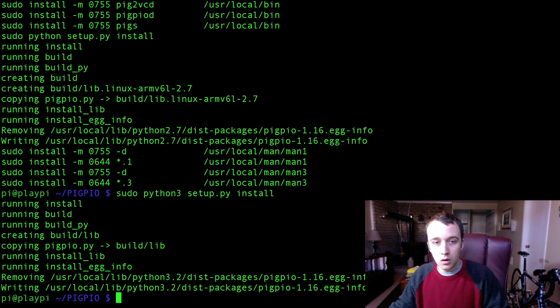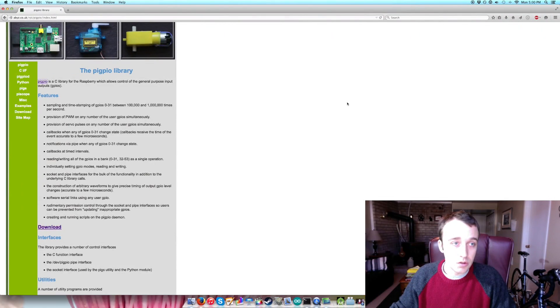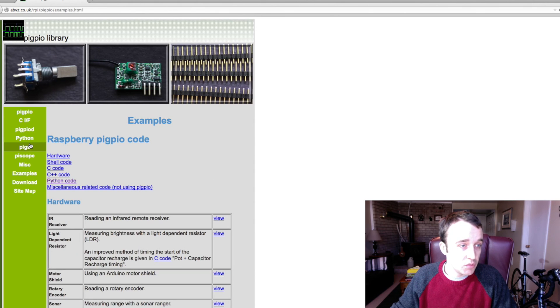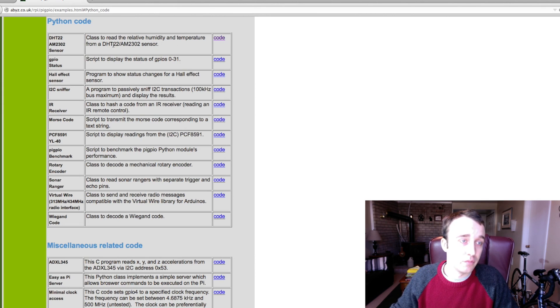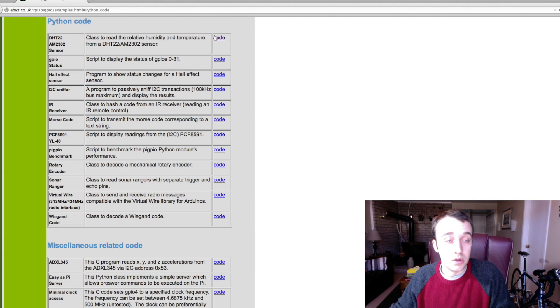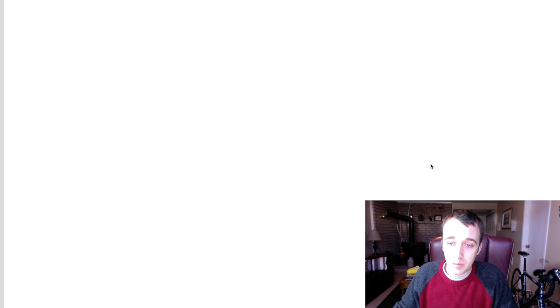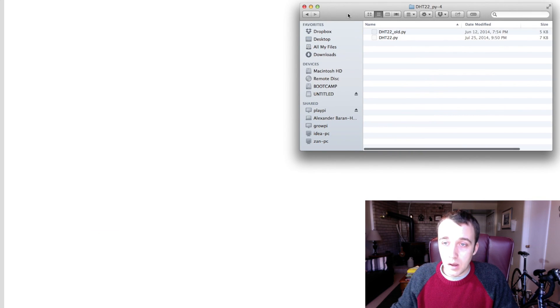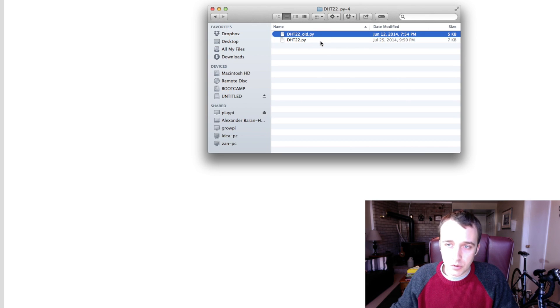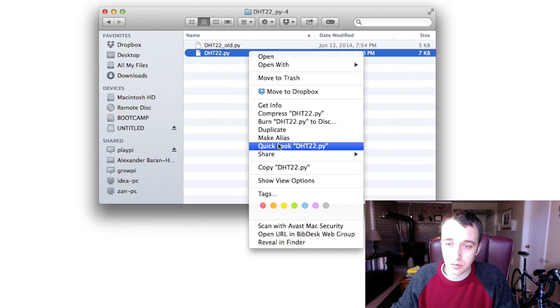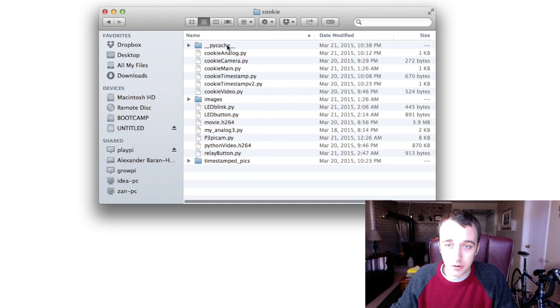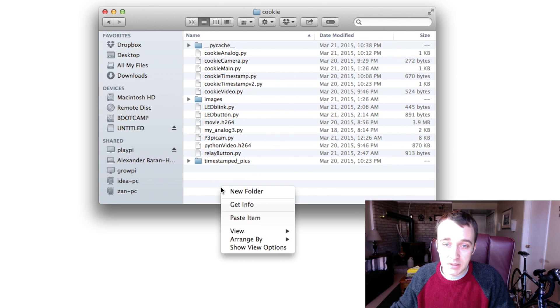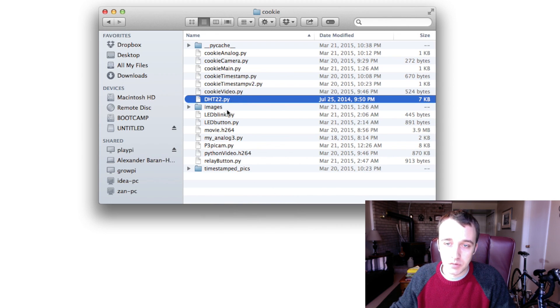All right, once that's done, the next thing you're going to want to do is go back to that website and go to examples, go to Python code, and here, this is a class to read the relative humidity and temperature from a DHT 22 or AM2302. So I'm going to download that package and open it up, and you'll see two files in here, an old one, presumably, and a new one, and I'm going to copy this one over to my Raspberry Pi. So you can download directly on the Raspberry Pi if you wish, you don't have to, and I'm going to paste it inside of the cookie folder that we have on our desktop. So there it is right now.